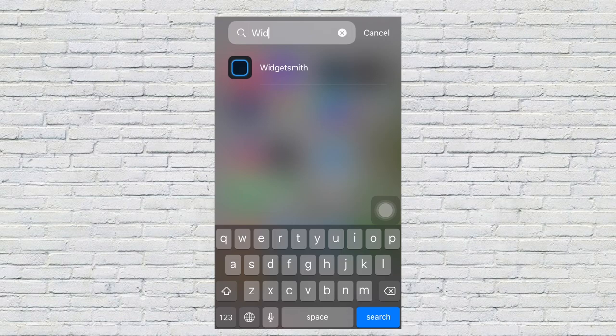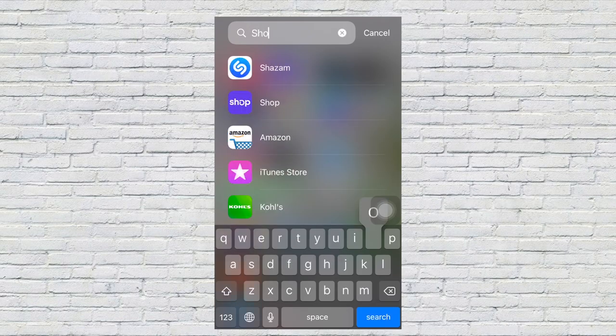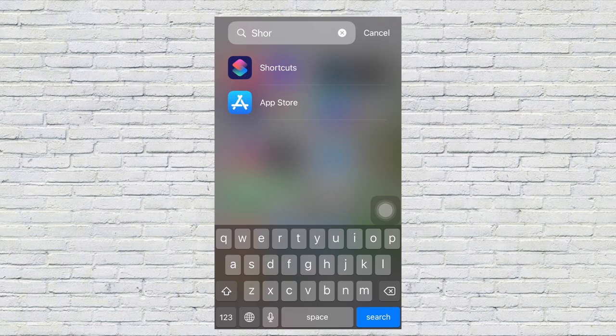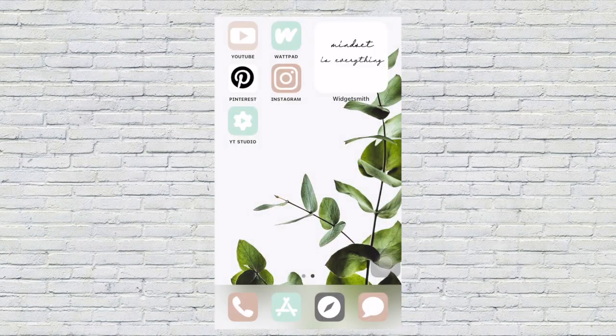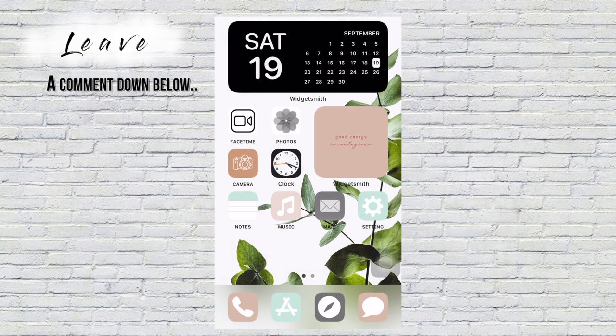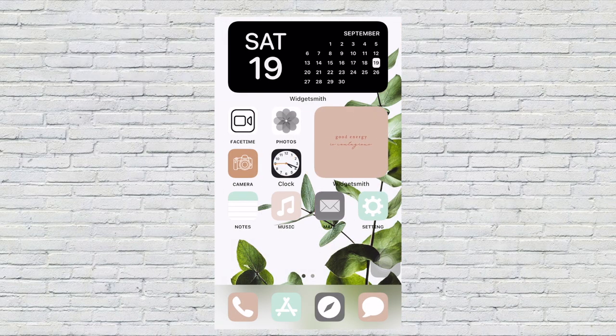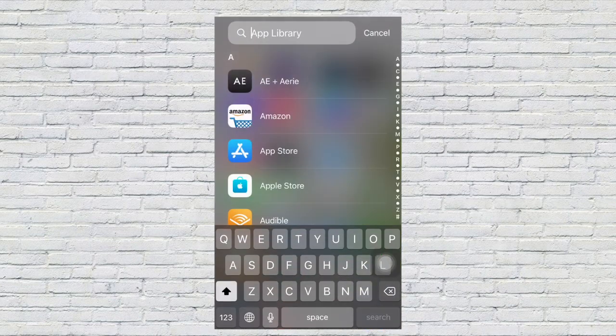Two apps: you're going to need Widgetsmith and you're going to need the Shortcuts app. First, I'm going to show you...